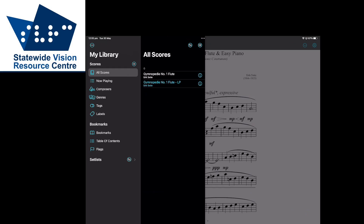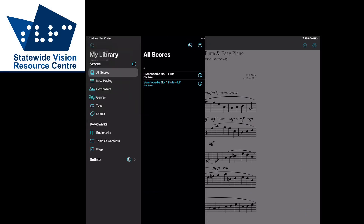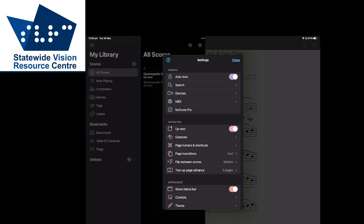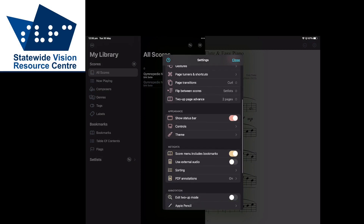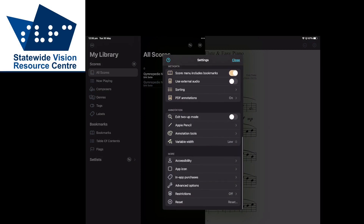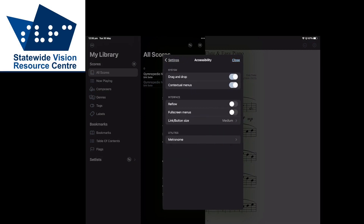The first thing we need to do is activate Reflow. Open the app and tap the three dots in the upper left-hand corner, then choose settings. In the dialog box scroll down and tap accessibility. Under interface, turn on Reflow.